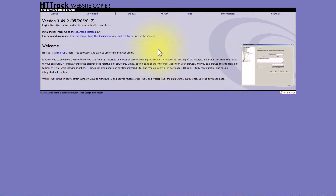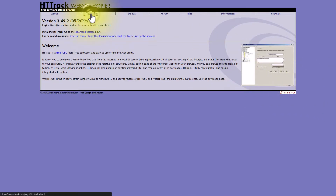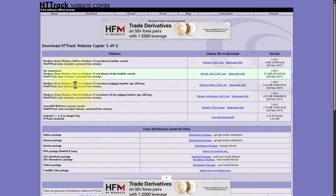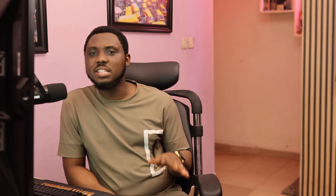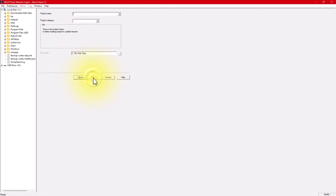For method one, you'll use a software called HTTrack. This method is best for people who want full control and advanced settings. To download this software, you just need to go to htttrack.com. Once it's downloaded, open the software, come here and name your project — something like 'my favorite blog' or 'my downloaded website', whatever you want to call it is fine.